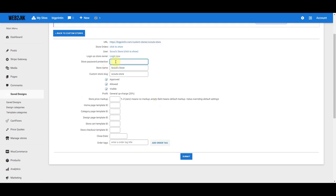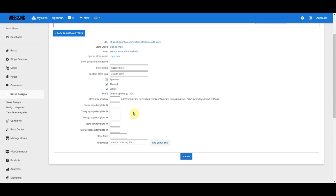If you want the store to be password protected, you can put in a password here. These are the permissions — by default they're all checked because we set up the store so anybody can open one without admin approval. Here is the profit for the store. Right now we have it set as a general upcharge, meaning there's a 20% markup on your cost which goes to the customers. You can fine-tune the markup, and these are the templates for the store pages. You're able to create your own store page templates, and we also sell them as packs where you can get three or four templates for variety.